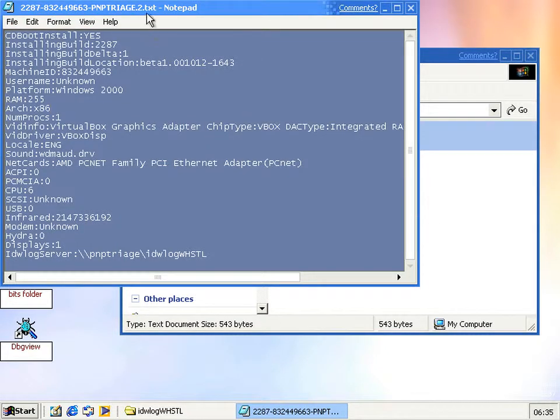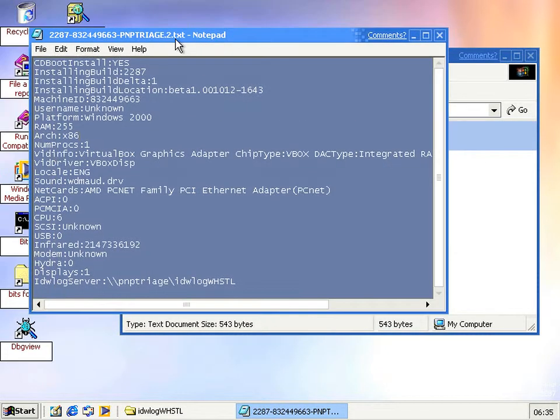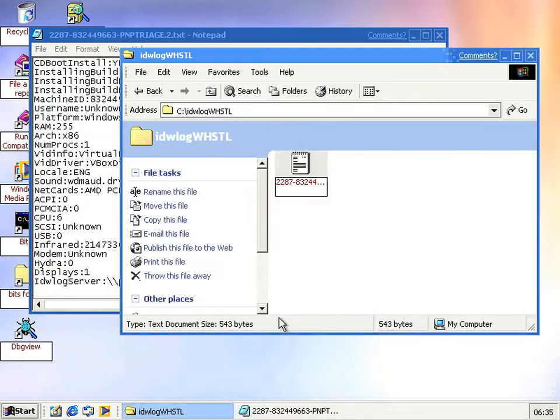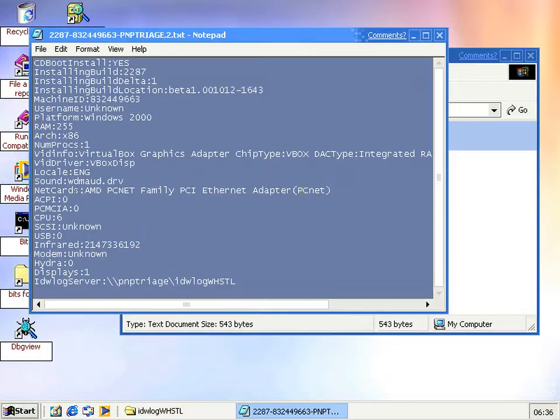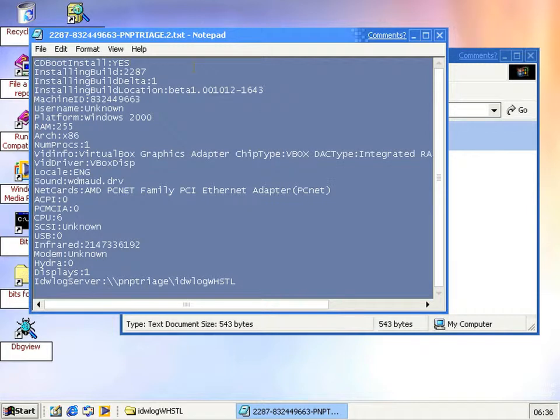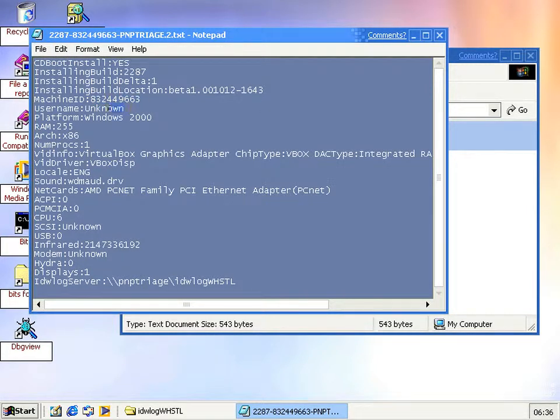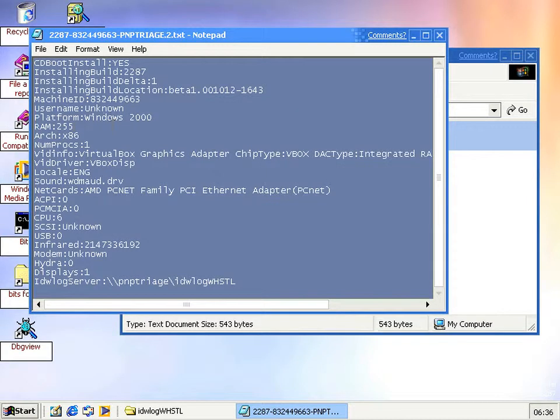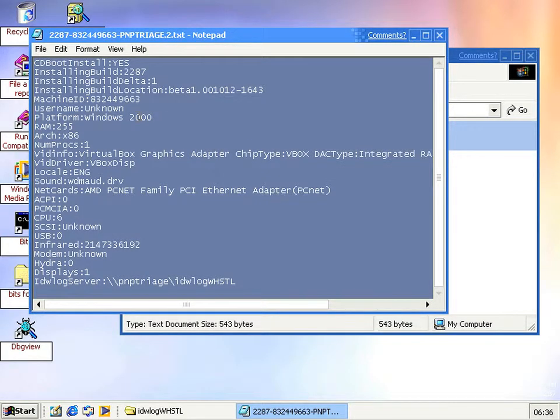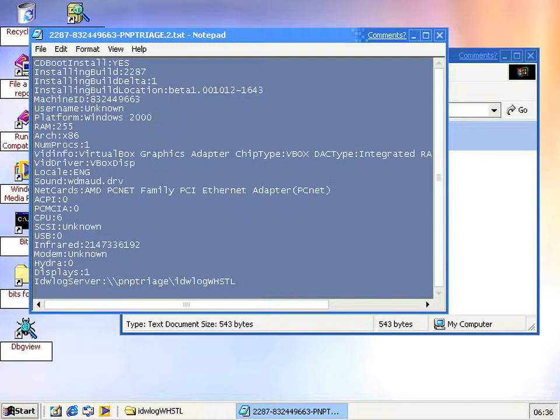And here you go, it's just loads of information about your computer. Well, that's loads of information about the computer that it was running on. You can see it's got the machine ID, the username that it couldn't get for some reason, don't know why. Platform, it's still called Windows 2000 by this, so there you go, even though it's 5.1. So I'm not quite sure why that's that, but anyway, we've got the RAM, the graphics type.